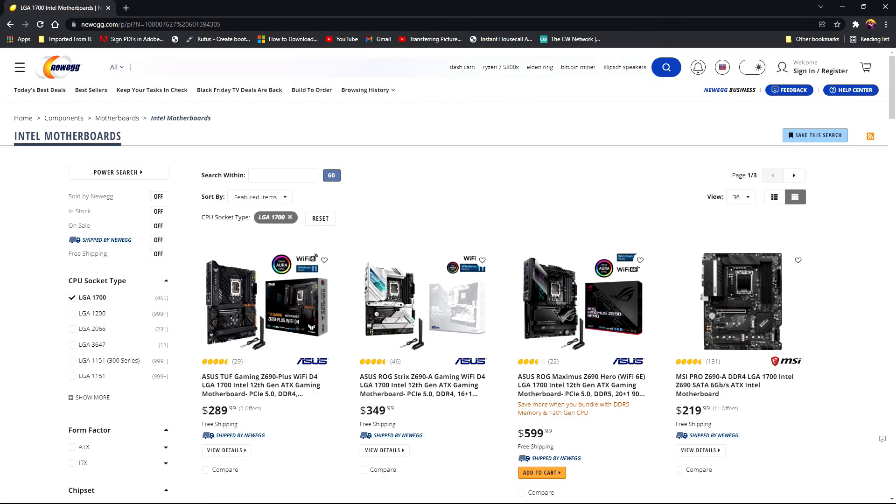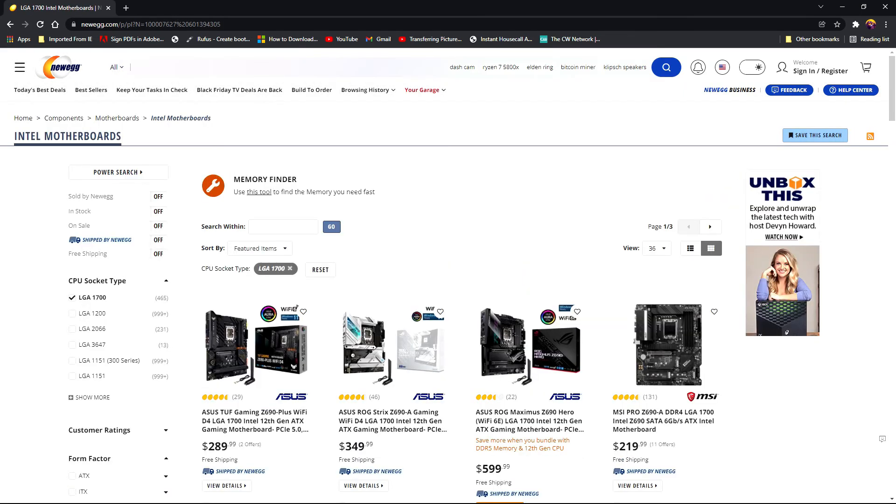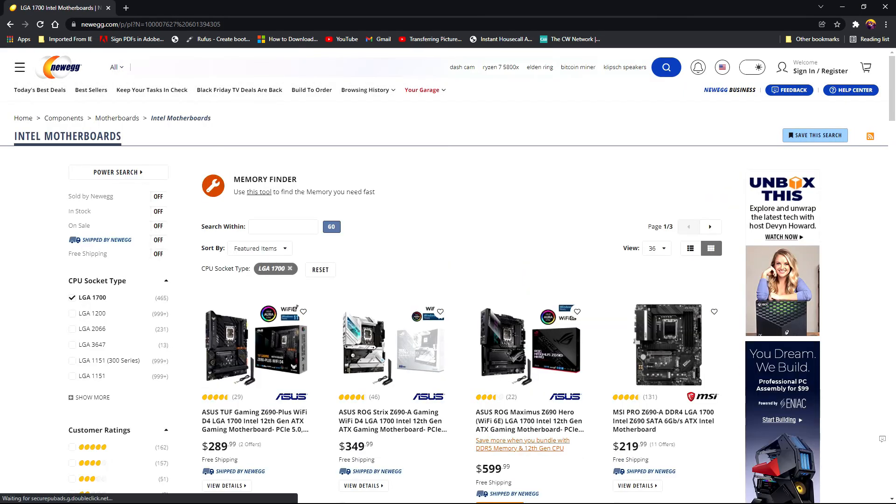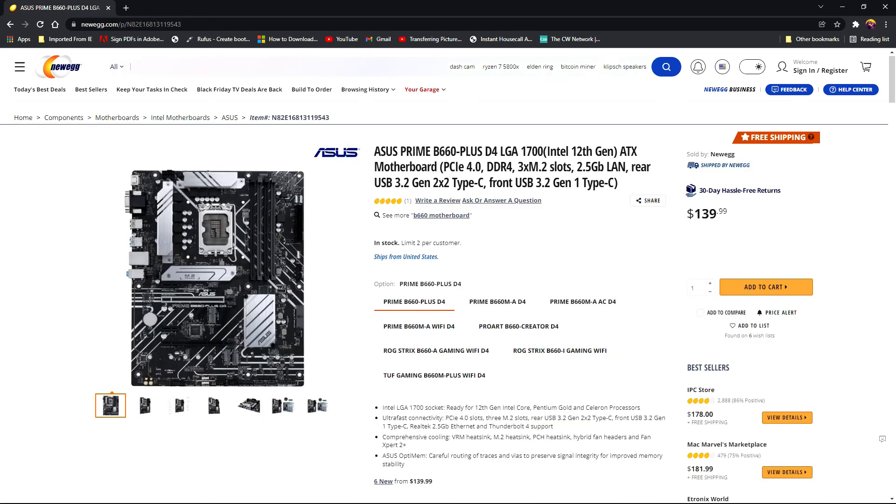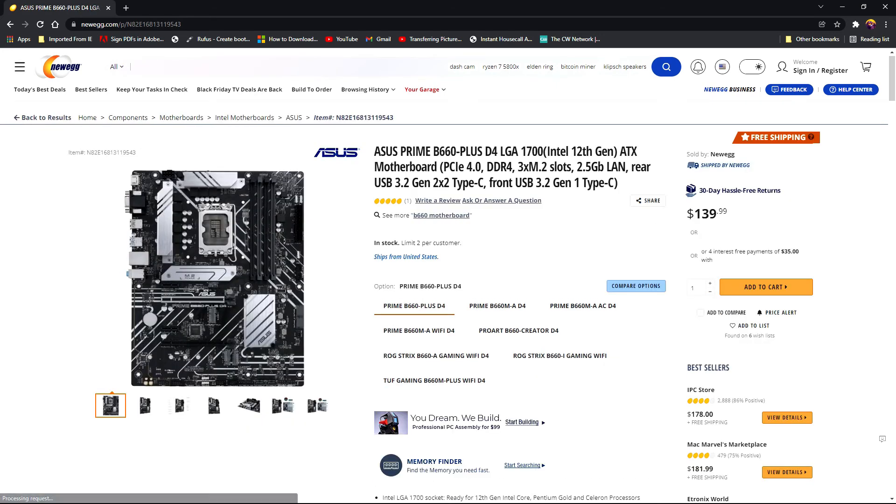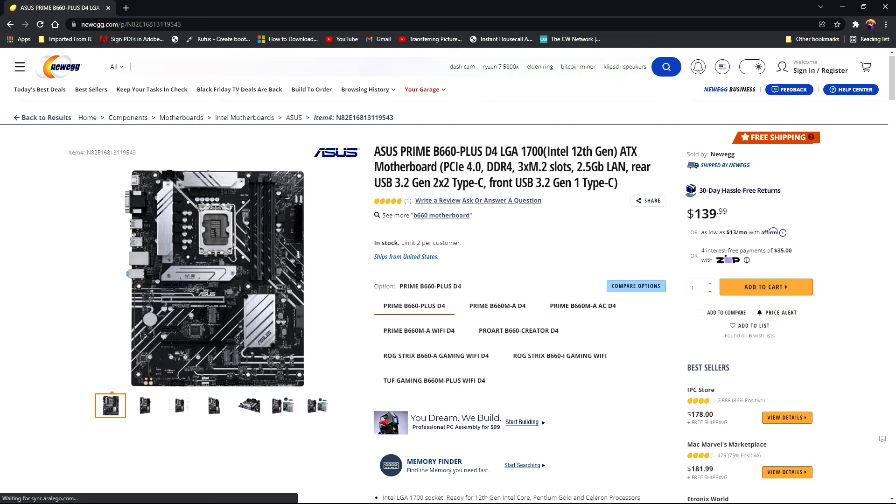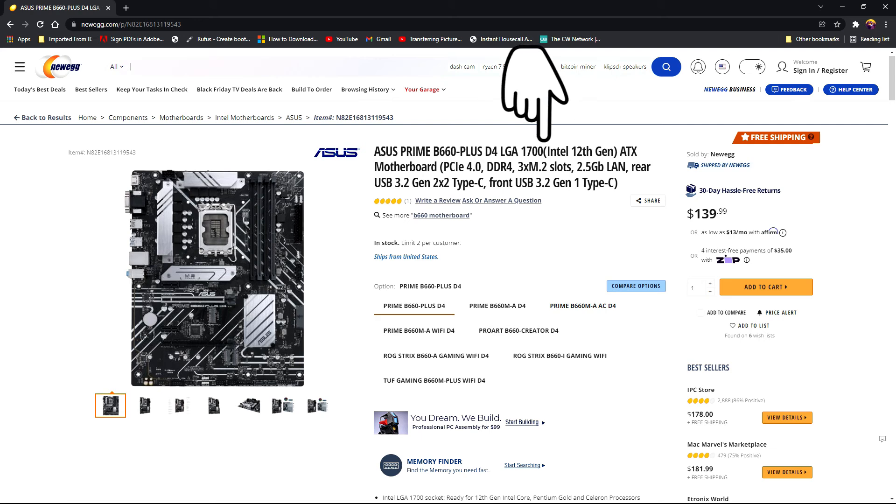Select the motherboard you want, but make certain to check the product description for the CPU generation that it supports. This motherboard will support the Intel CPU LGA 1700 12th generation processor that was selected earlier.